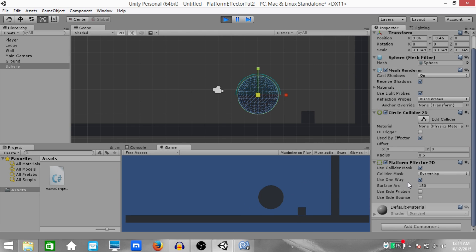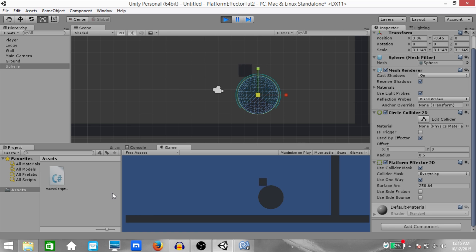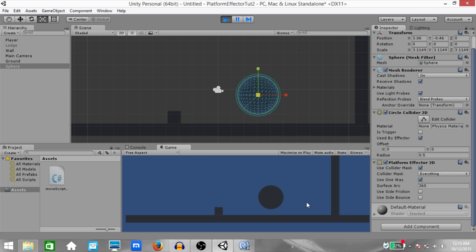Now let's try increasing surface arc to, say, 260 — or somewhere nearby that amount — and then click back in the game view and try colliding anywhere within this arc. As you can see, collision is taking place, but when you go outside the arc, collision doesn't take place. If you change this to a full 360, then you just collide with it from all angles.